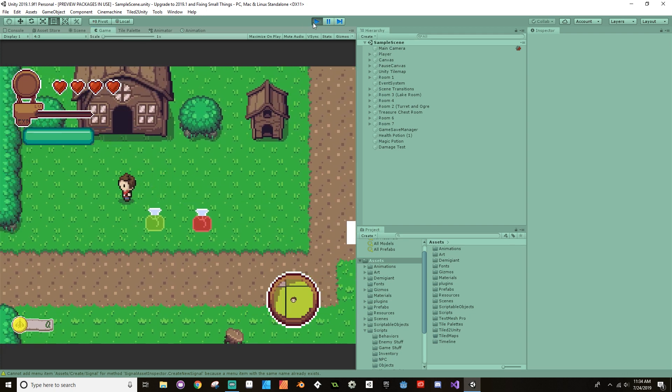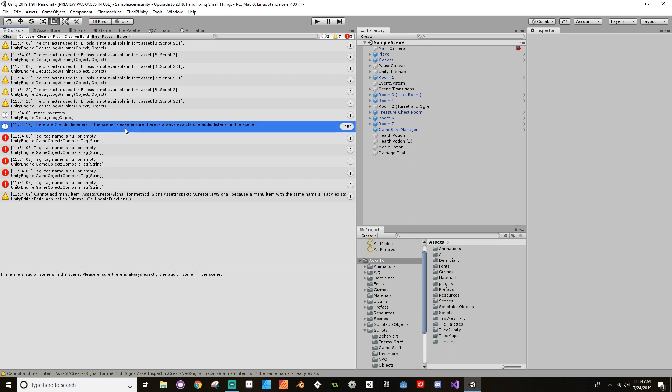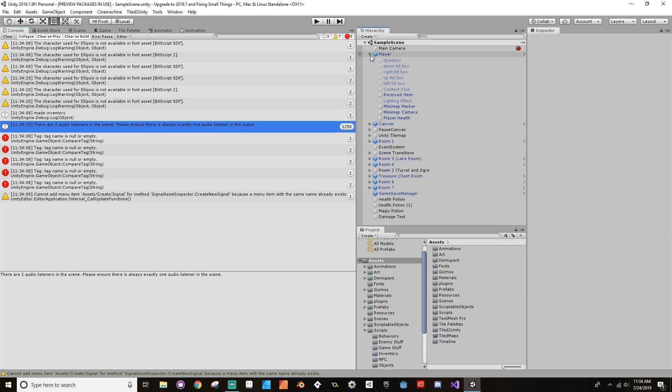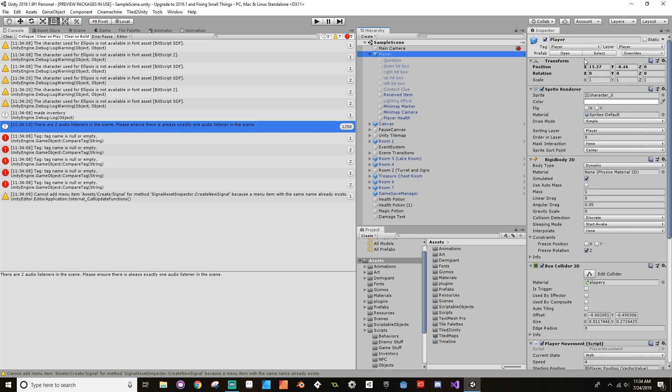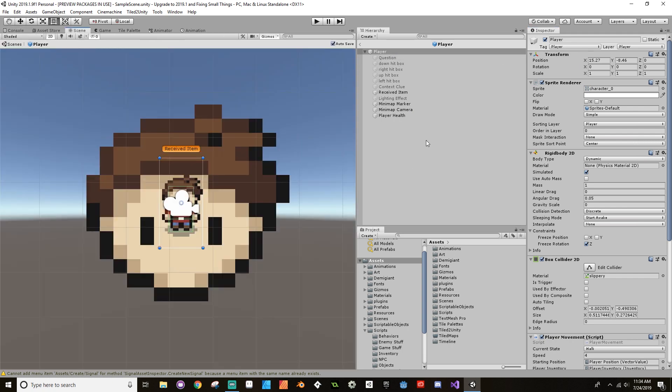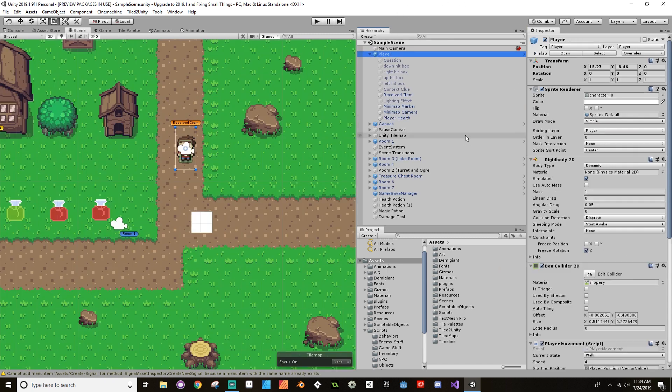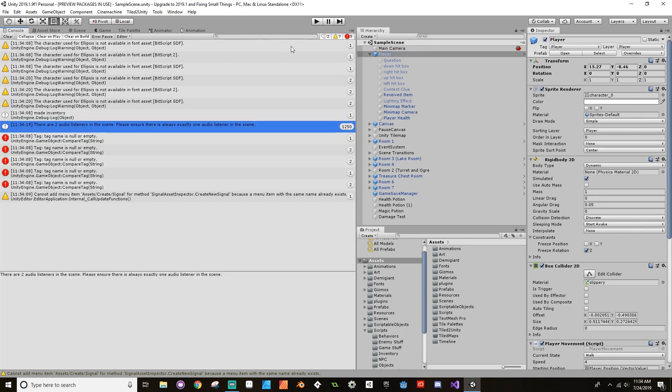What else needs to be fixed here? There are two audio listeners in the scene, please ensure there's only one. The two audio listeners comes from the minimap camera. I'm going to open up the player in its prefab to make sure I'm changing the prefab and not just the player itself. On the minimap camera I'm going to turn off the audio listener. Let's see what else we need to fix.